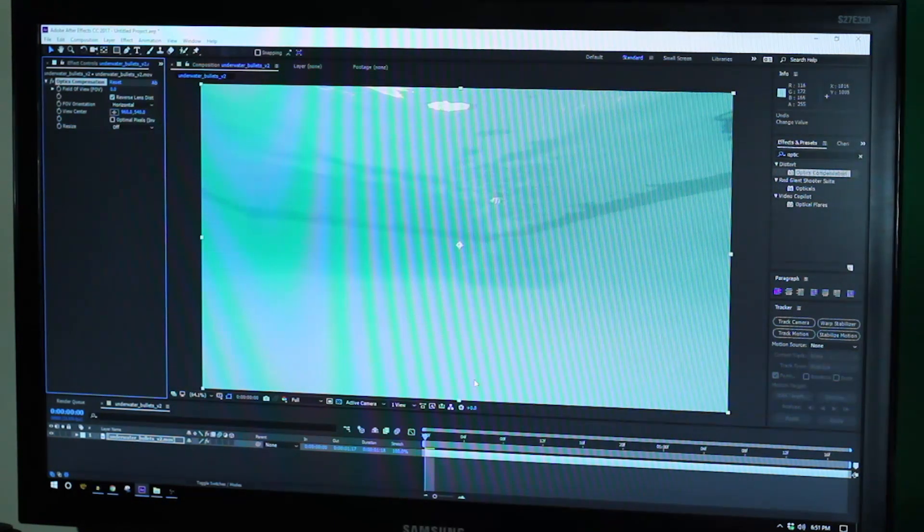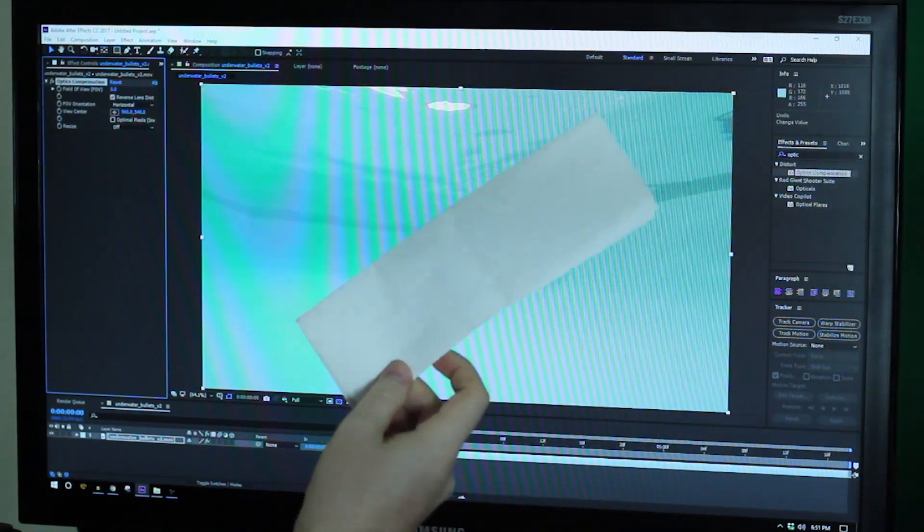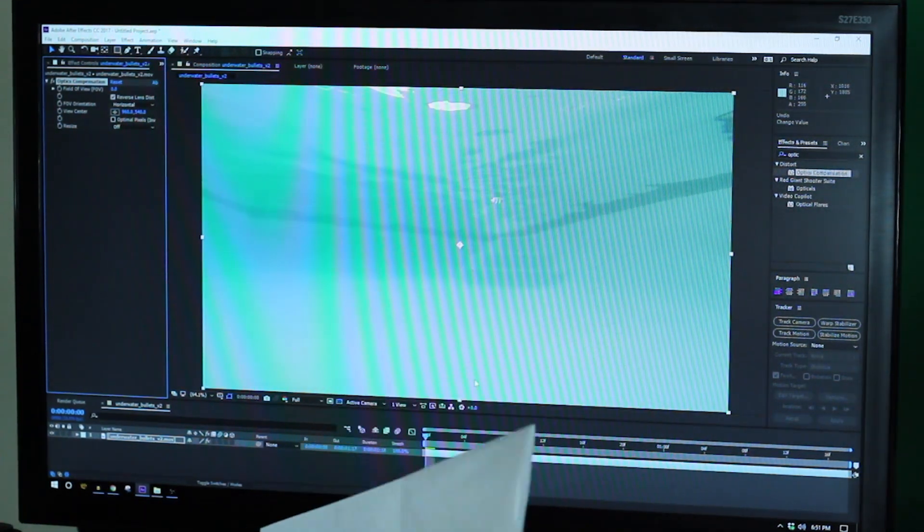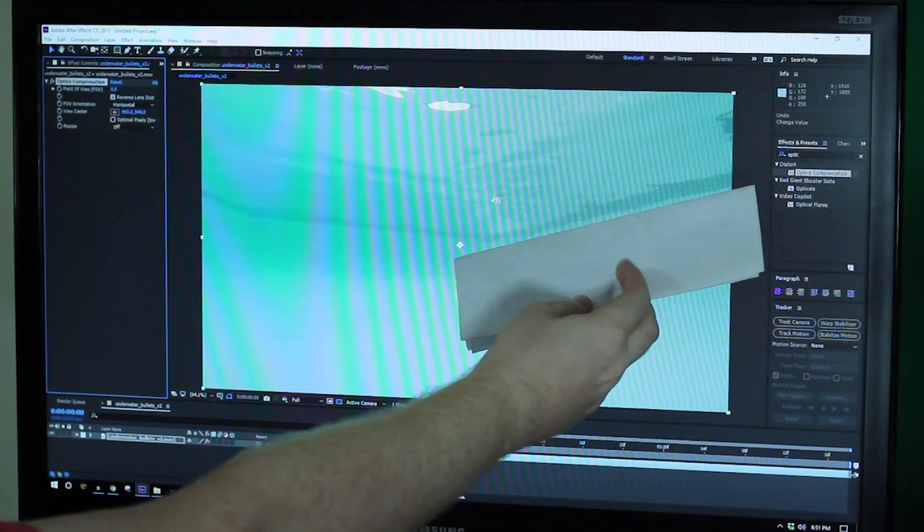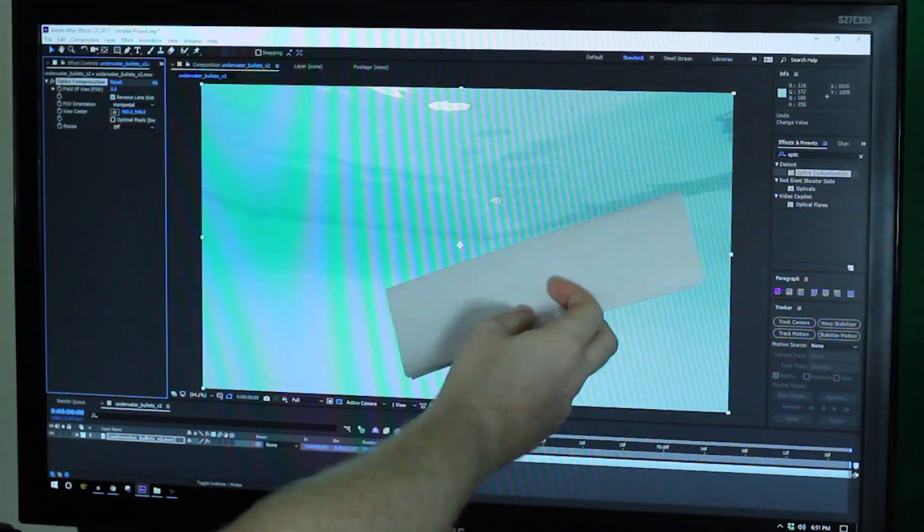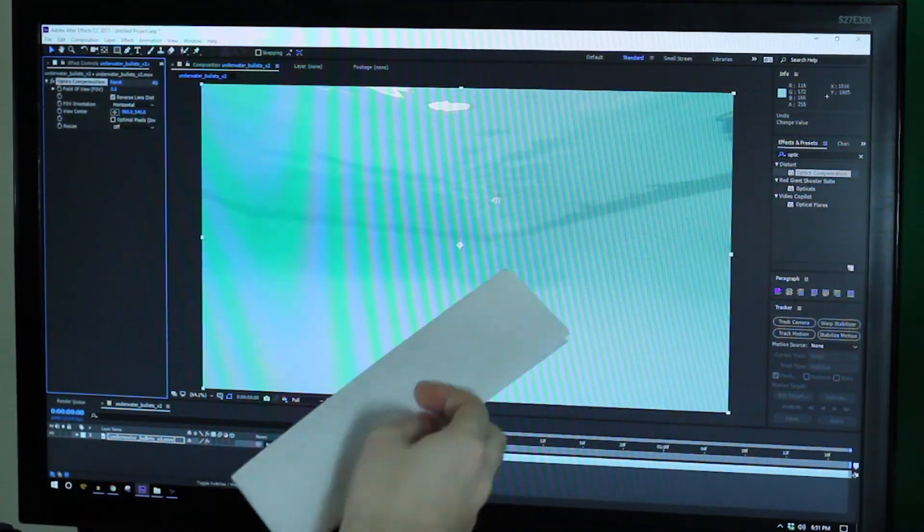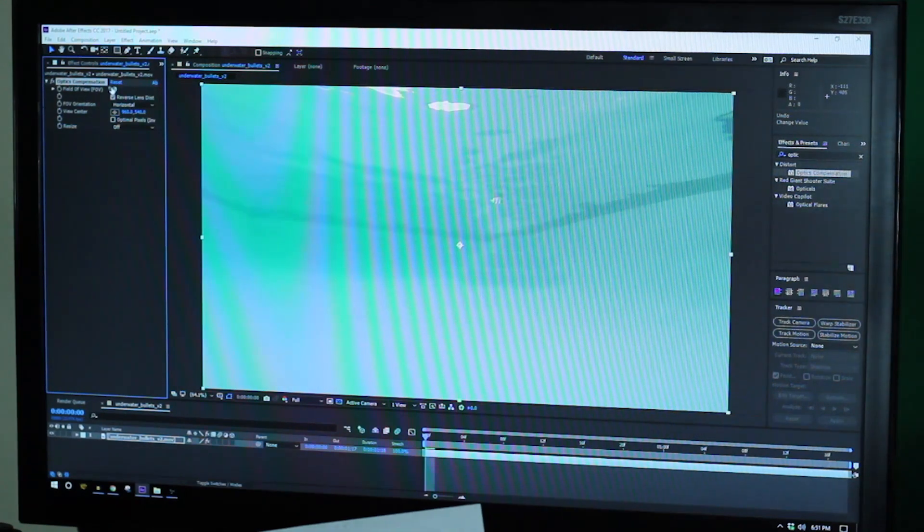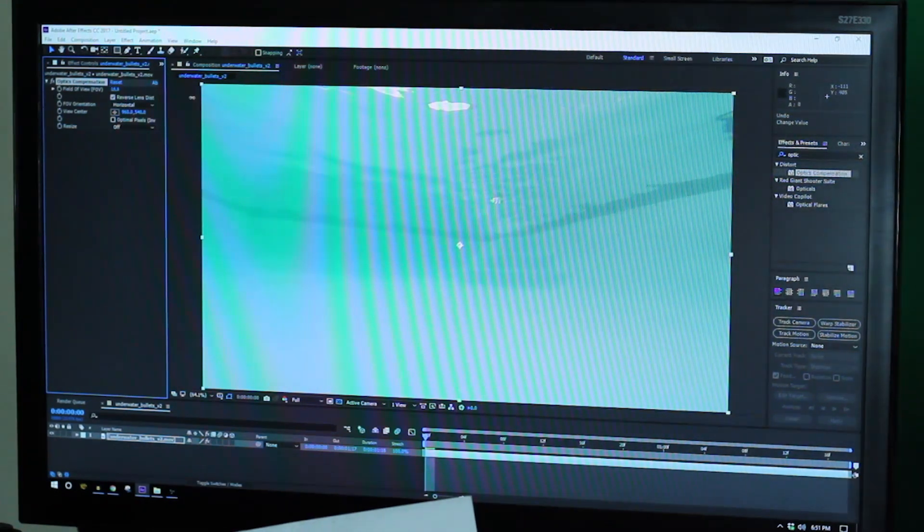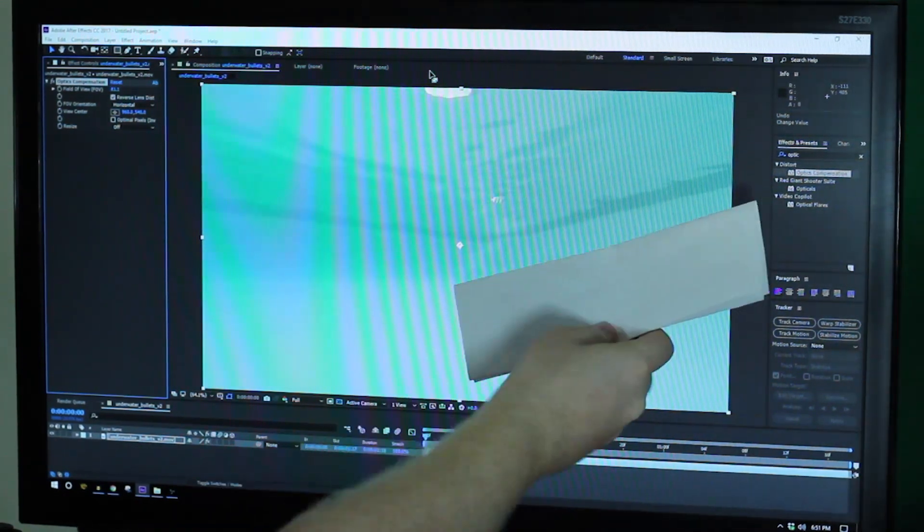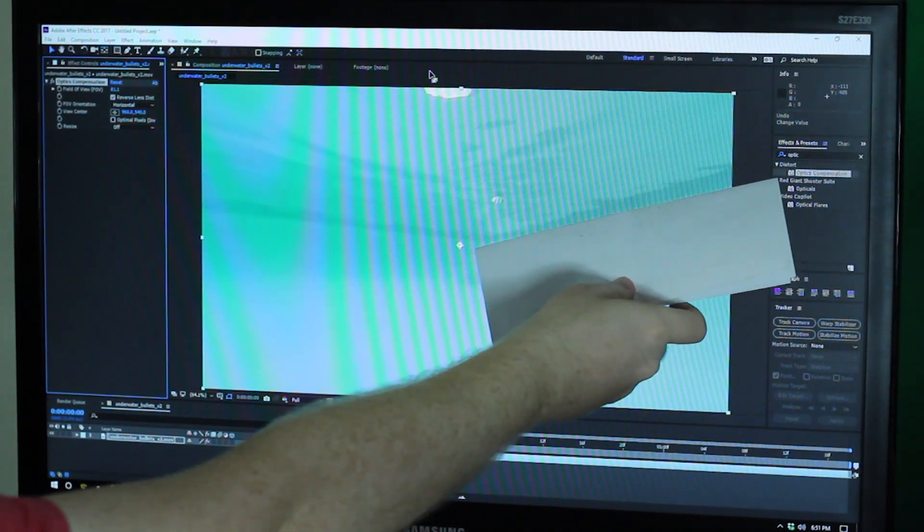What I do is I just find something with a straight edge, this is just a piece of paper that happens to already be on my desk, and you can just hold it up against your monitor against something that should be a flat edge and then just change your values on your lens distortion until that edge appears straight.